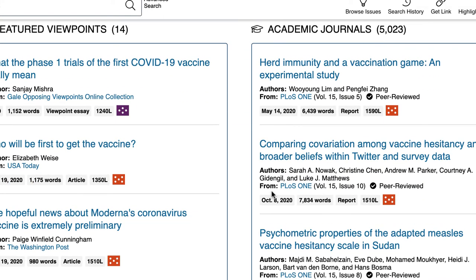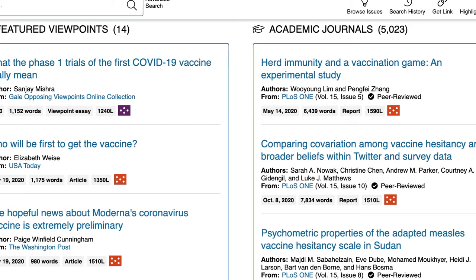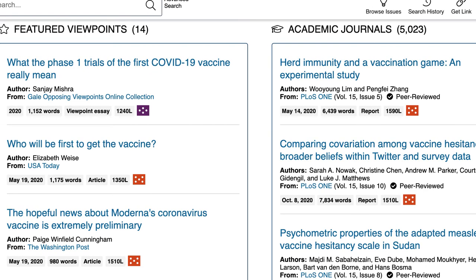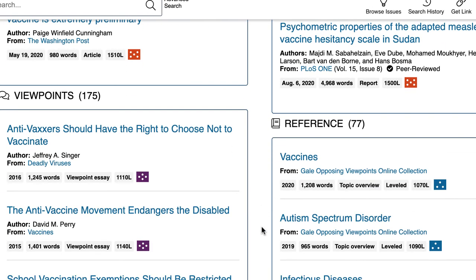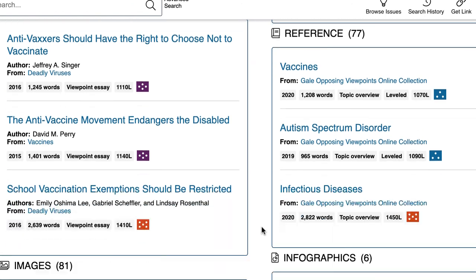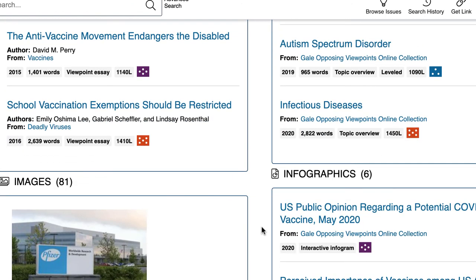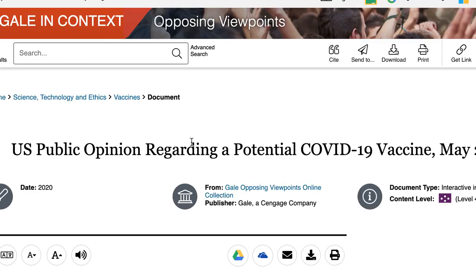You can see each type of source is in its own little box, so as you scroll through the page everything is clearly labeled. To access the article, you click on the title. I'm going to click on this infographic about COVID.